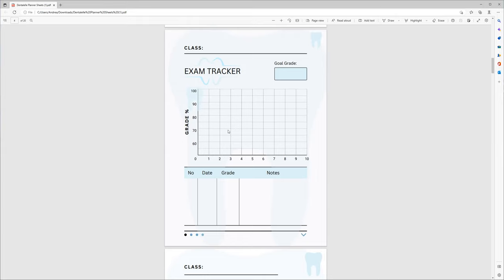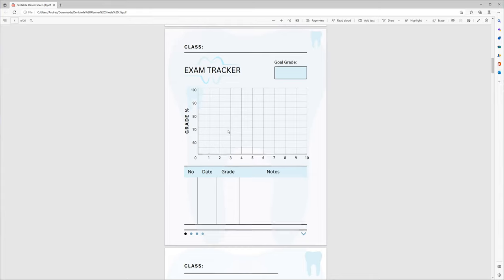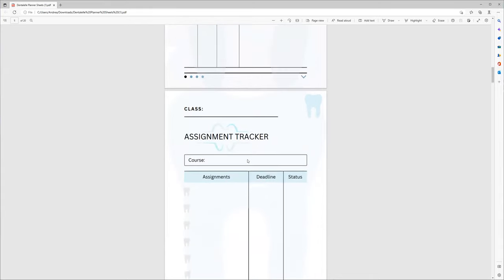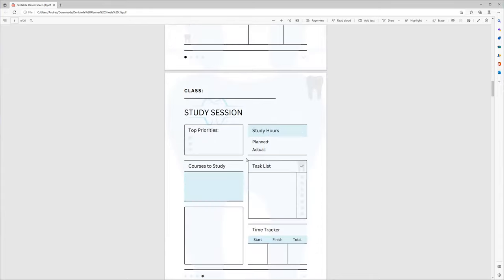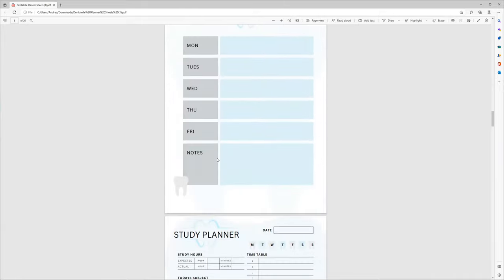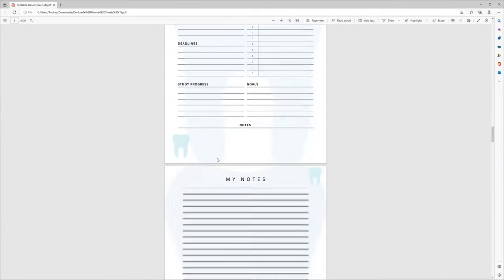or you can just not print this page. But you will see the assignment tracker, the study session, all different types here for you.